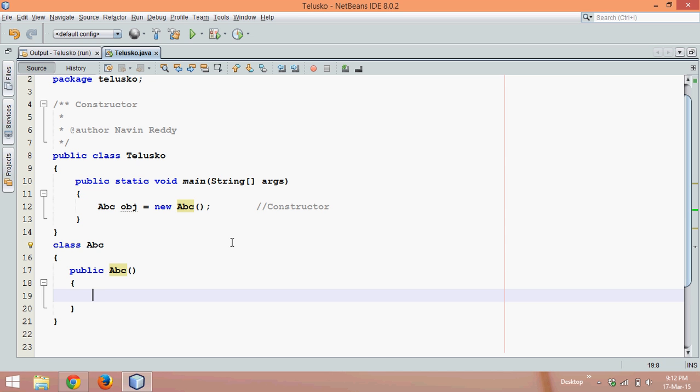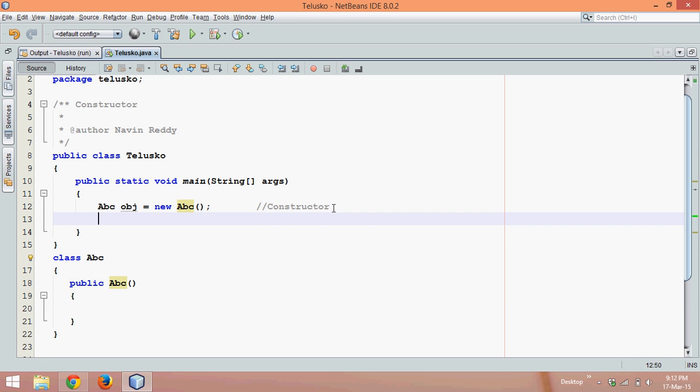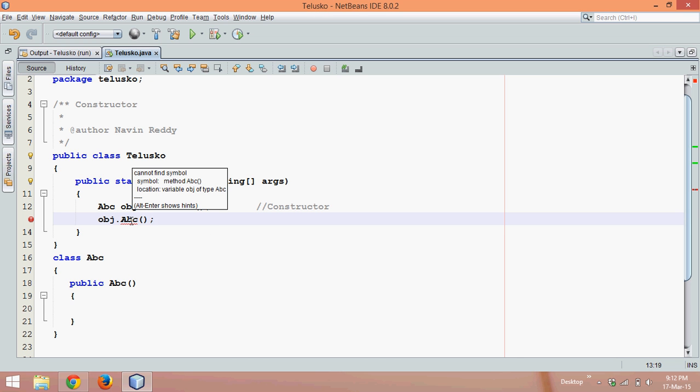So let's see how to call a constructor. Do I need to call obj.abc? Is it applicable? You can see we are getting an error. It says we are not able to find this method called as abc.